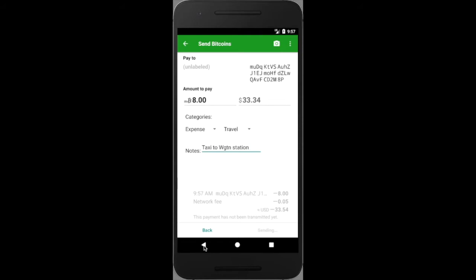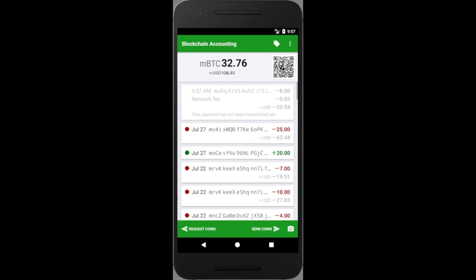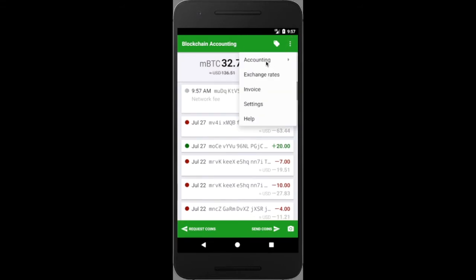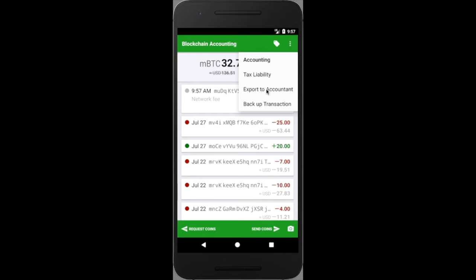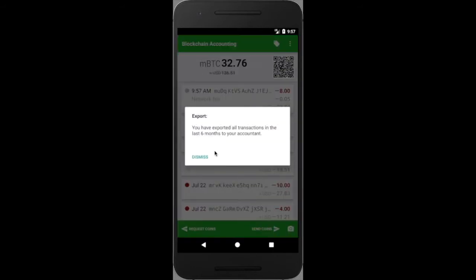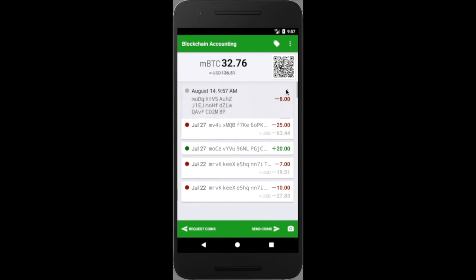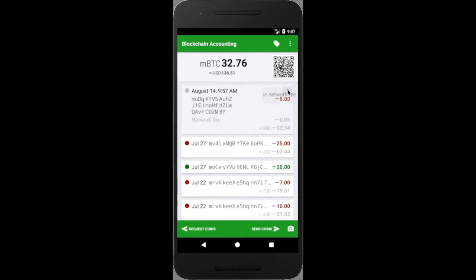What I can also do is, in the top right-hand corner, go ahead and select maybe accounting, exchange rate, invoices. I'll hit accounting, and I might want to export the transactions to my accountant, like so. What I'm going to do now is hit the Browse option, because I want to see this transaction on the blockchain itself. Up above I've got the URL.